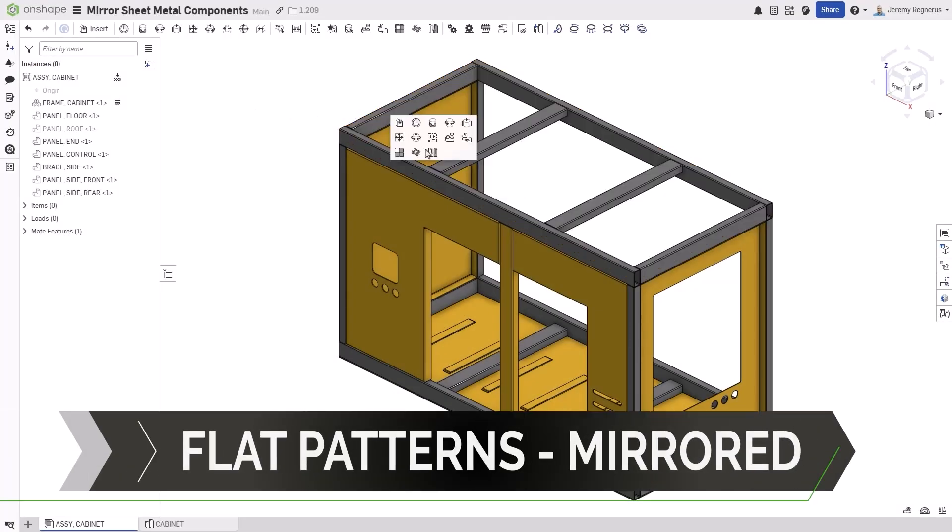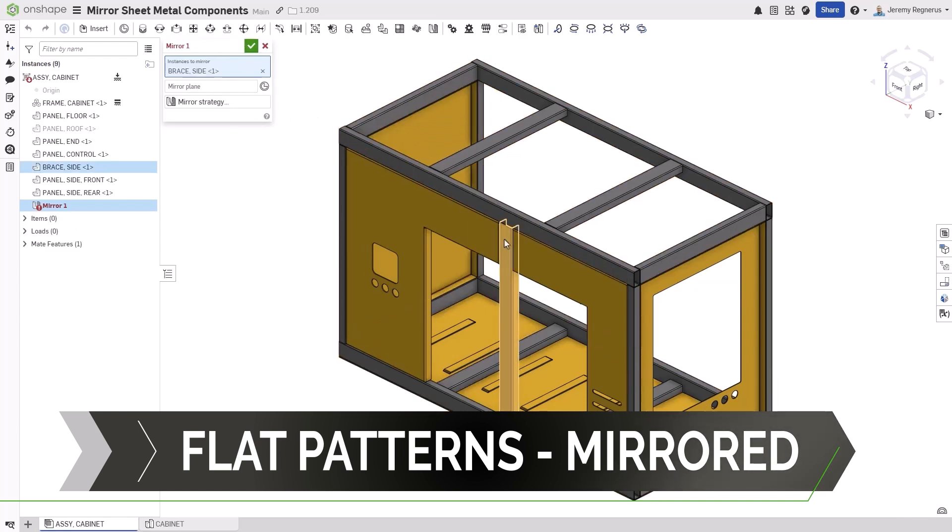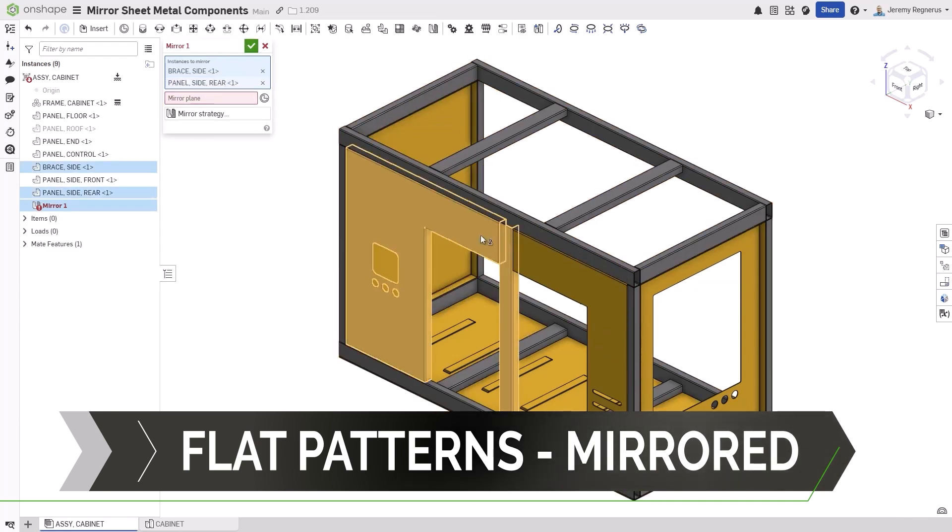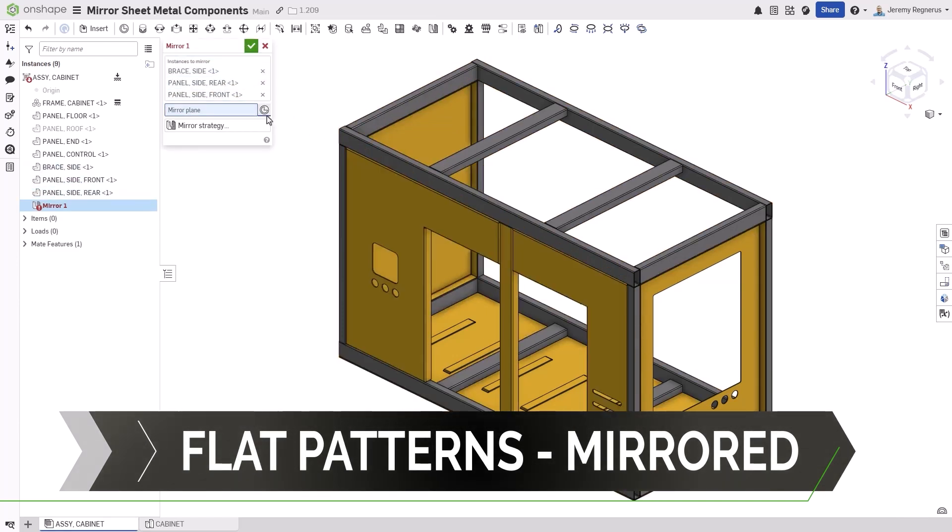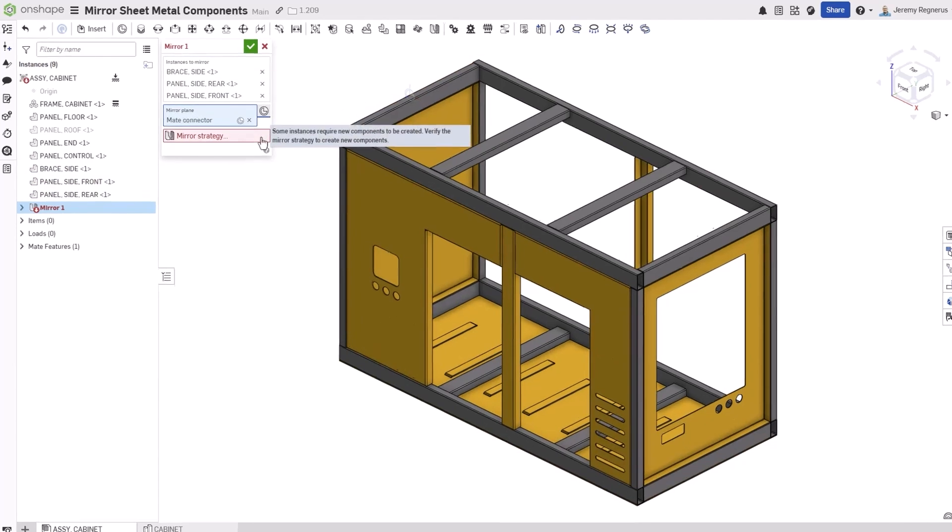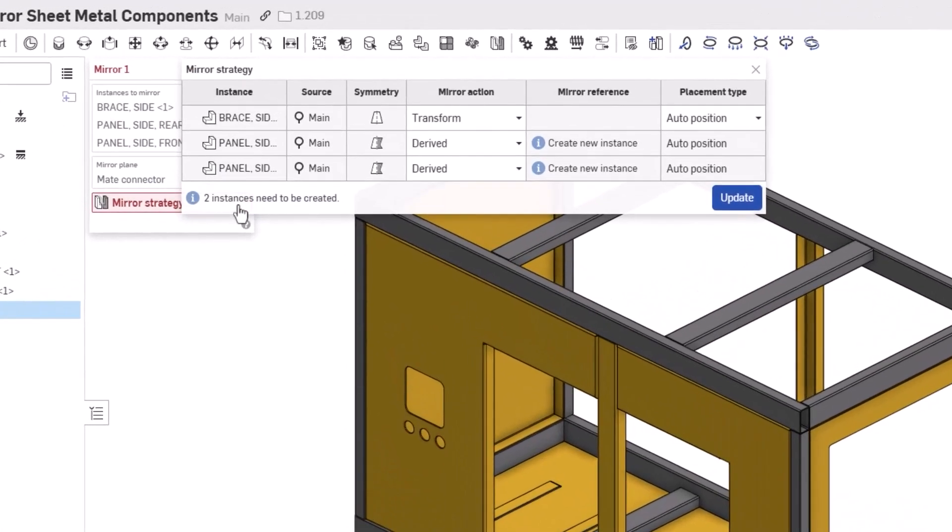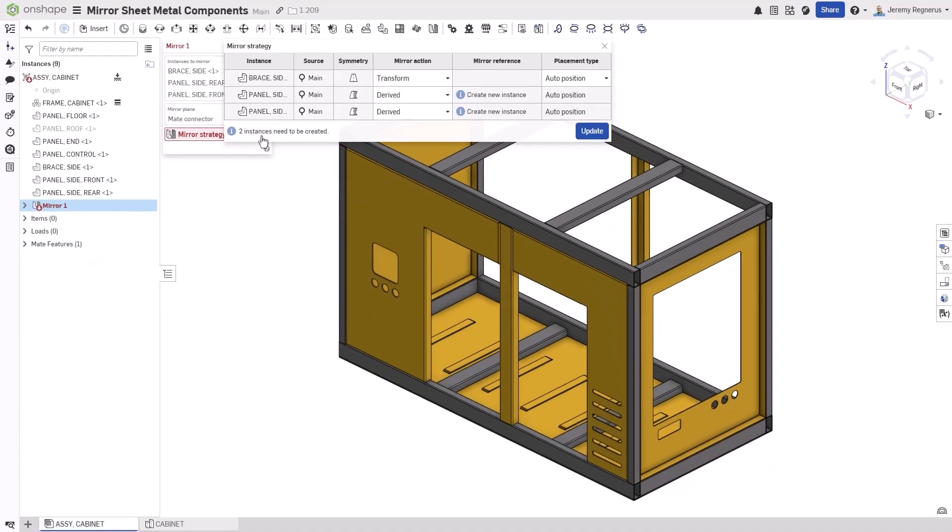Assembly mirror provides a powerful way to create opposite hand versions of your parts. When creating the feature, you're given the choice whether or not you want to simply transform the parts being mirrored or derive them into new opposite hand versions.